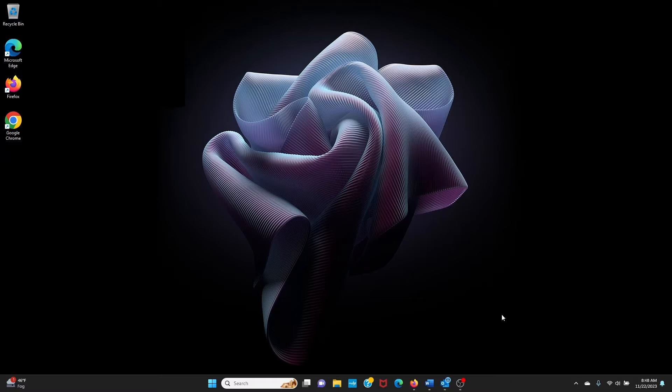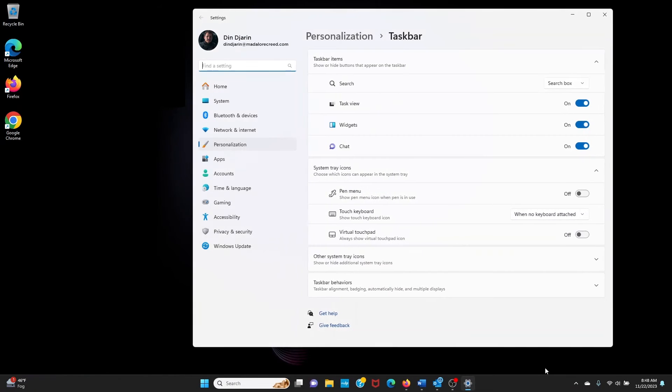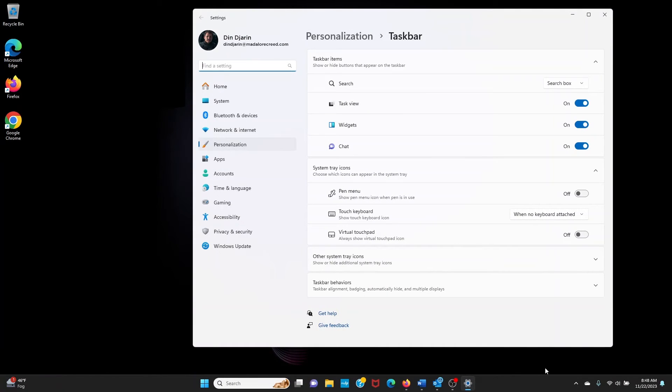The easiest way to do this is to right-click in an empty area of the taskbar. Then click on Taskbar Settings. It should open right into the Personalization menu.